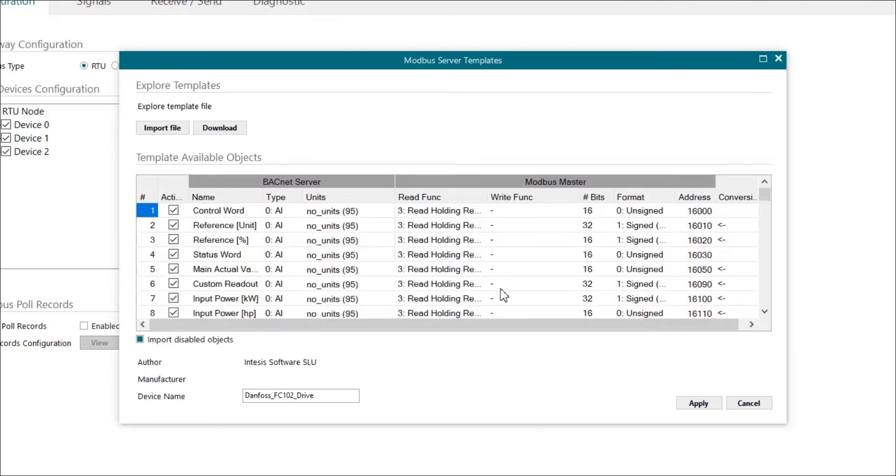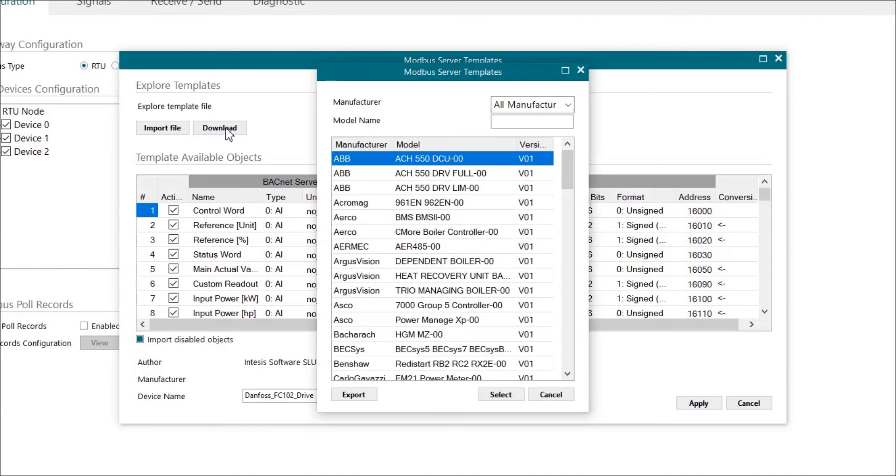Now let's check how to download the template from our repository. We click on download and another dialog opens.